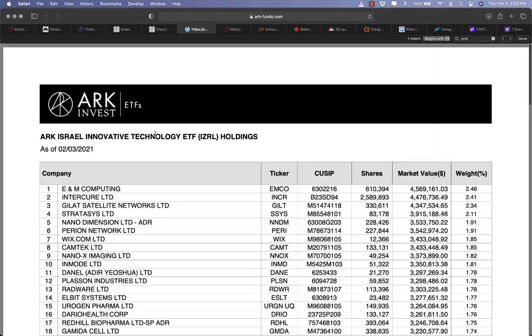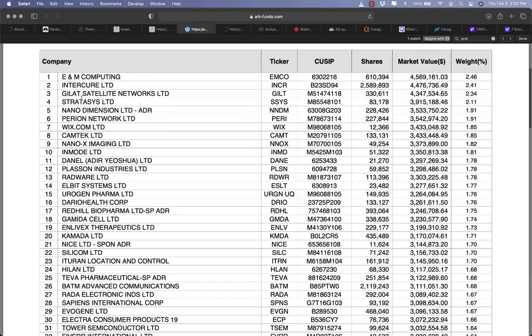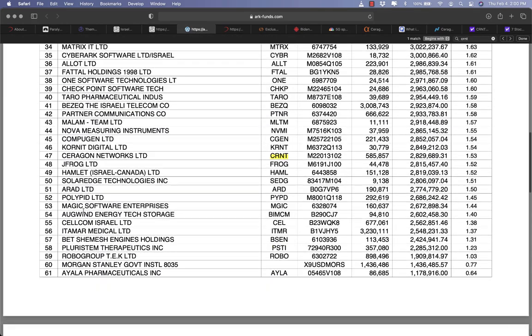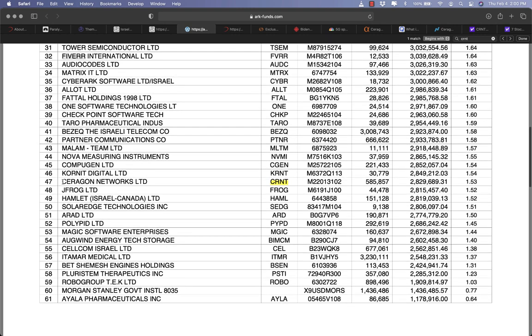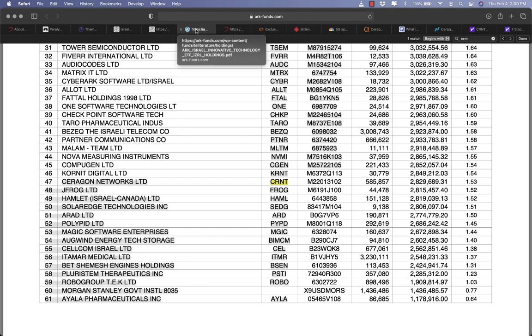You can find all the humongous Israeli companies such as Stratasys, Wix.com, Vivo and of course Ceragon Networks is among one of the fund holdings.